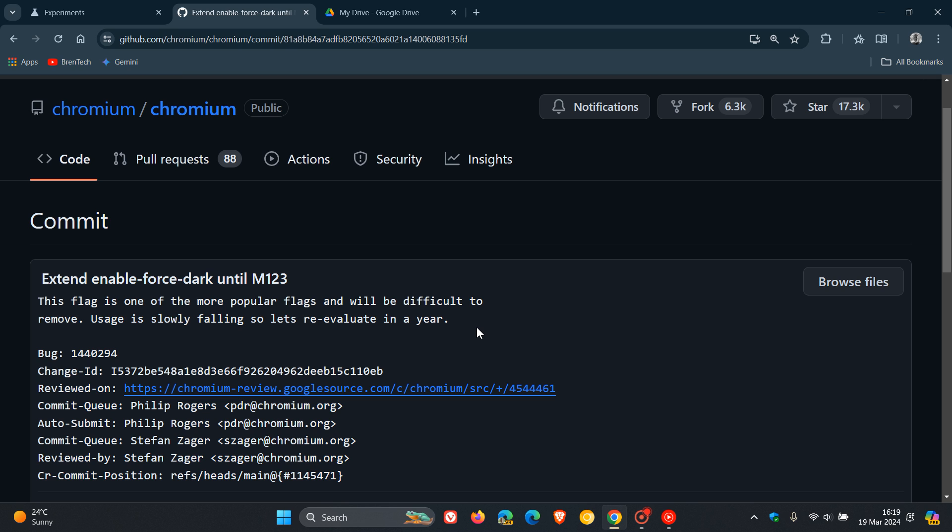Usage is slowly falling, so let's re-evaluate in a year. Now, the reason that usage is slowly falling, according to Google, they don't give us an exact actual reason. But I would suggest that that's because, as mentioned, more sites now have a native dark mode option available.